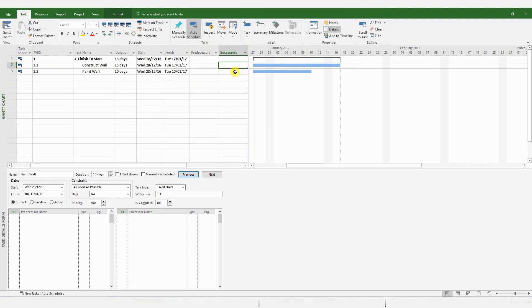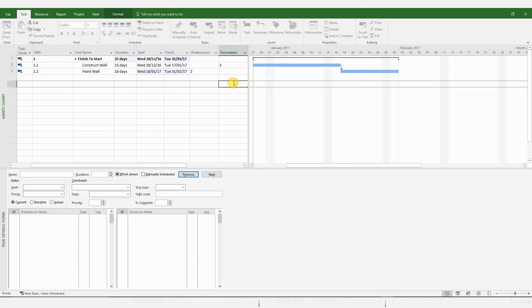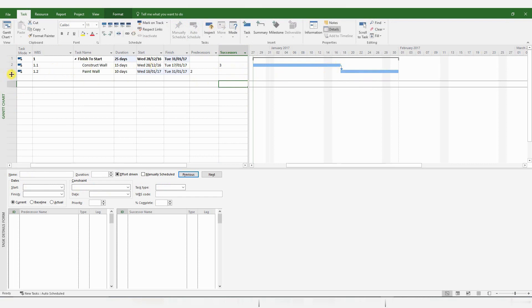And you could simply add a successor by using the Task ID from this section here. If I insert the number 3 here, MS Project automatically generates a Finish to Start relationship with Paint Wall, which has got a Task ID of 3. So that's a Finish to Start relationship.